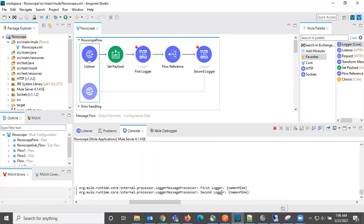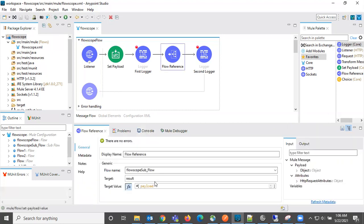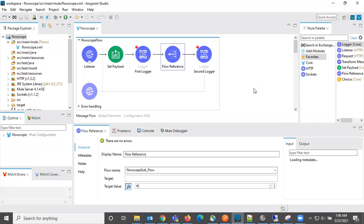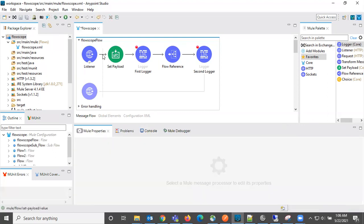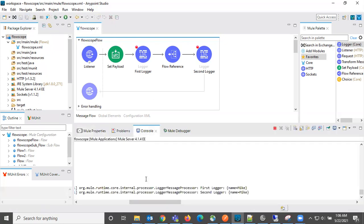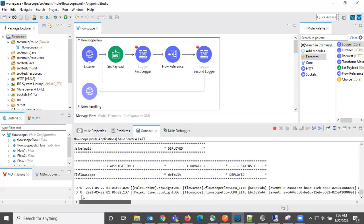Let us do one modification here. We are here saving the payload into a variable. This time removing this and then we can see the difference now. I just saved it and it is redeploying the project.